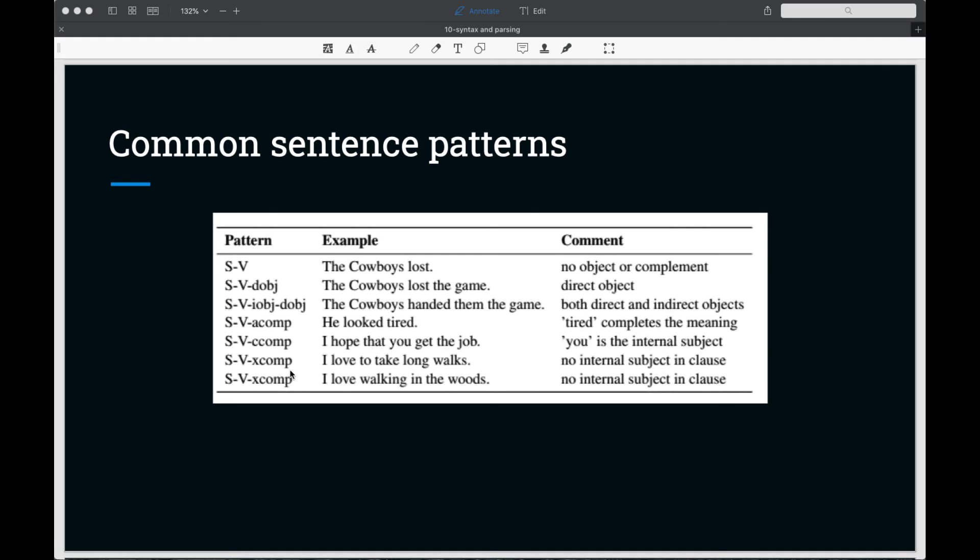X comp comes in two flavors. It's basically a dependent clause with no internal subject. So that's the distinction between the x comp and the c comp. Often we see this in the infinitive form: I love to take long walks. So there's no internal subject here. And sometimes we see it with the gerund: I love walking in the woods. Again, no internal subject.